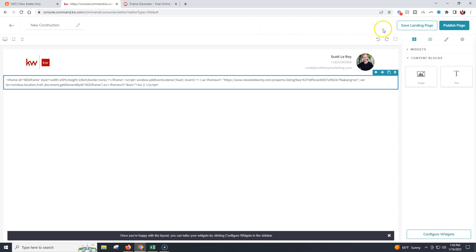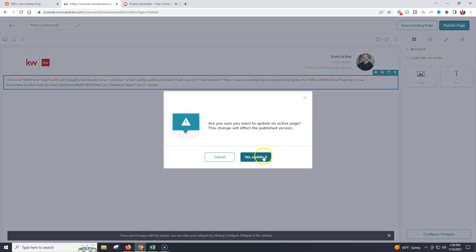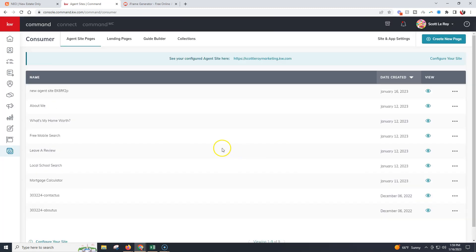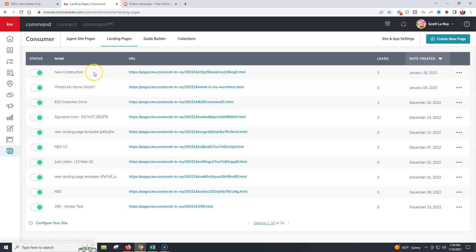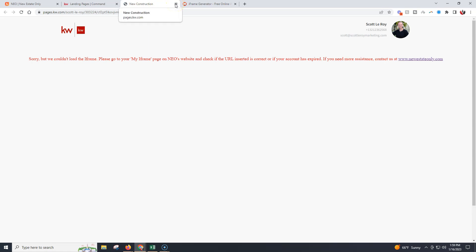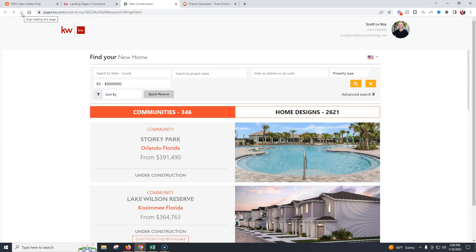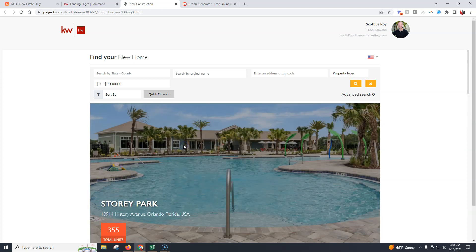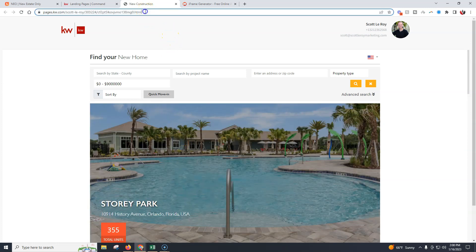Once I have that completed, I can click Publish Page and confirm the update. Now if I go back to my landing pages, that page is going to display at the very top, and here's the URL. If you just want to use this as a landing page, you can stop right here and you're all good to go. Let me refresh this page so it displays properly — there we go. So if you just want a landing page, that's perfect. But if you want to add this to your website, that's what we'll do next.